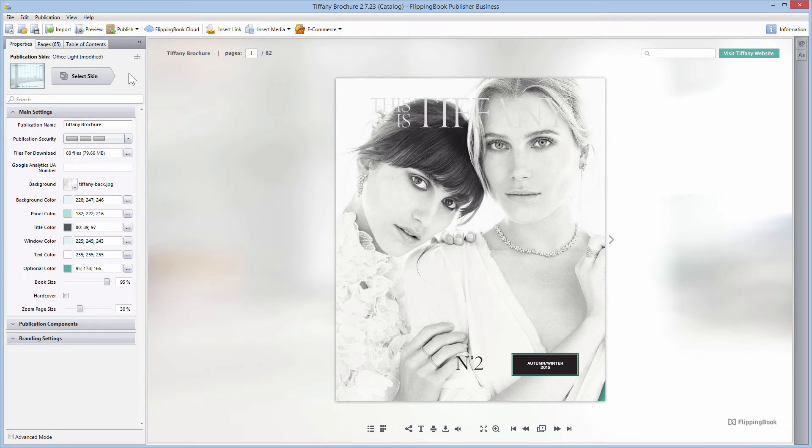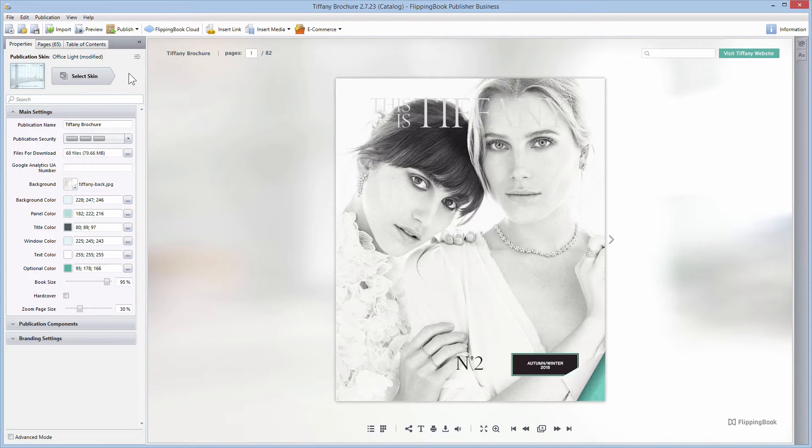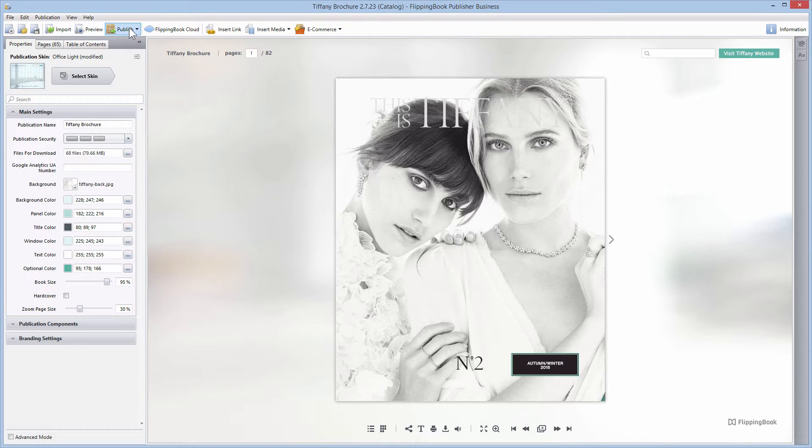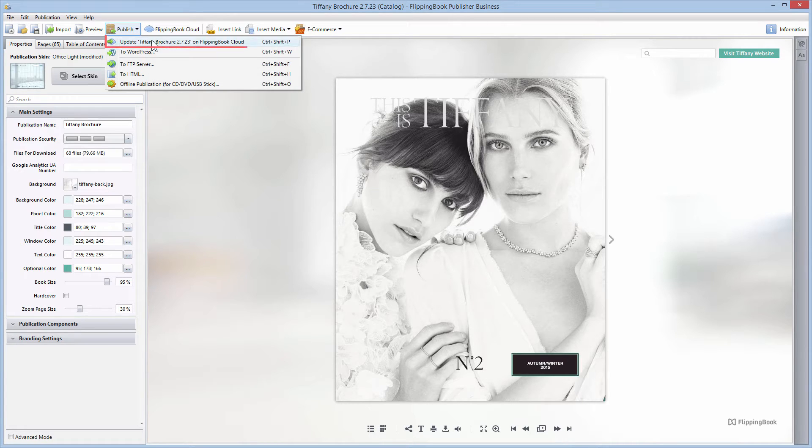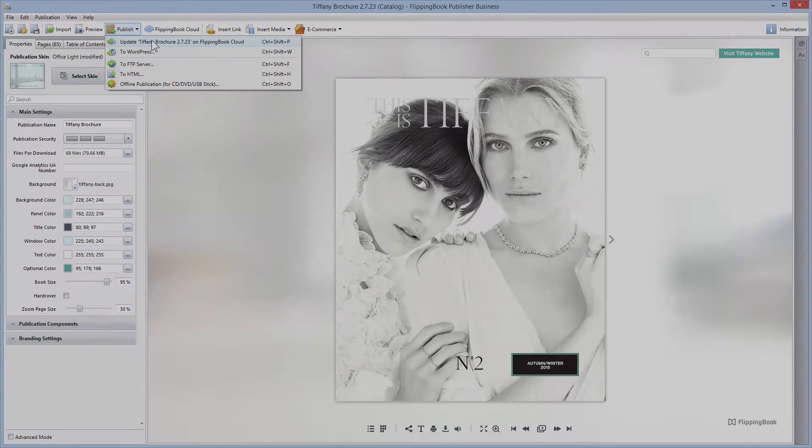To make your publication load quicker, please open it in version 2.7.23 of Publisher and choose Publish, then Update your publication on FlippingBook Cloud.